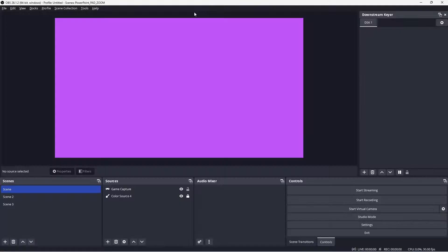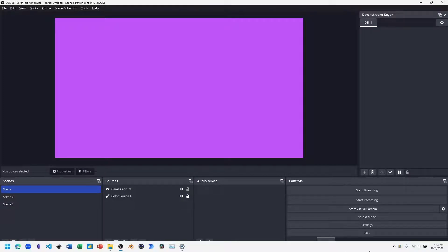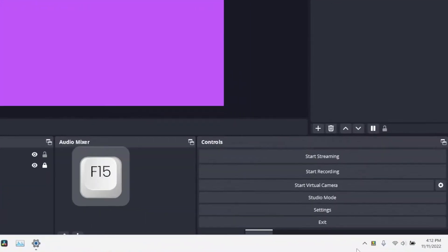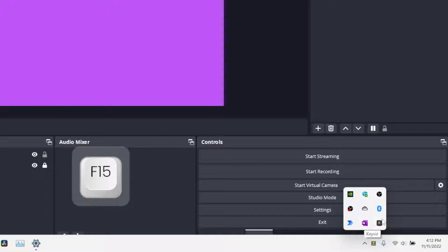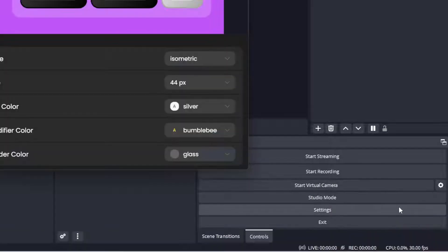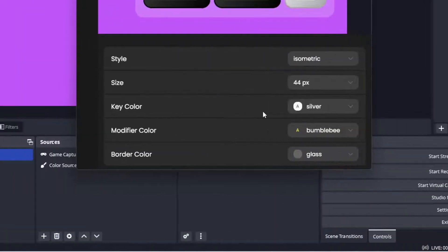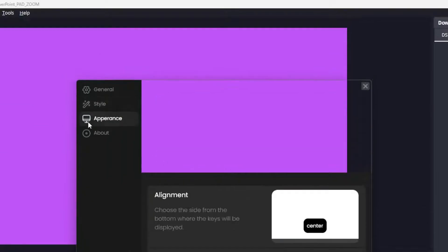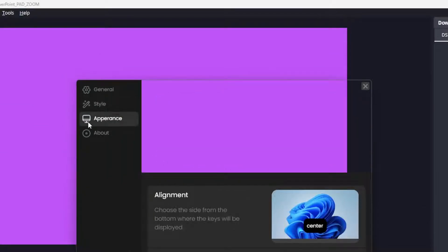First thing we're going to do is click on the settings for KeyViz. Right-click on the KeyViz icon and bring up the settings menu. Configure the style and appearance however you'd like and switch the menu to Appearance.